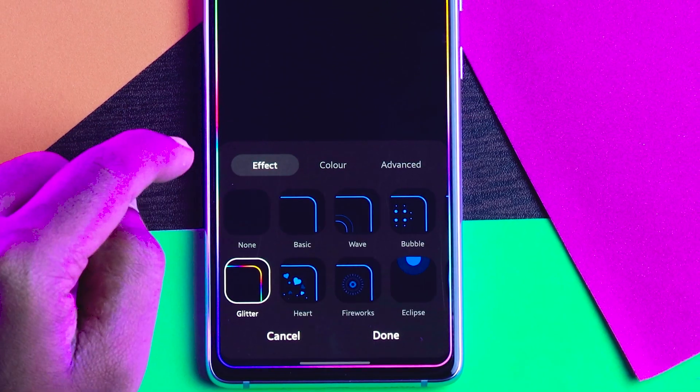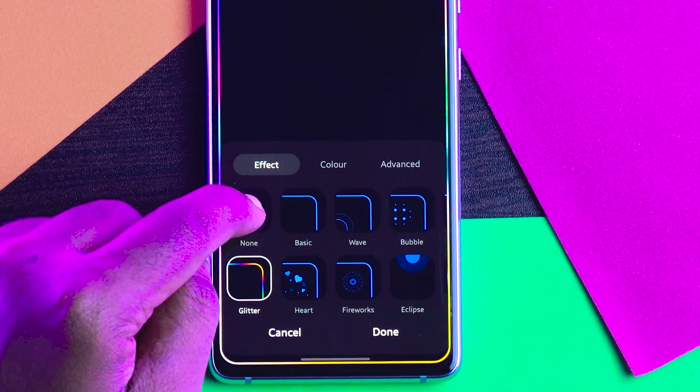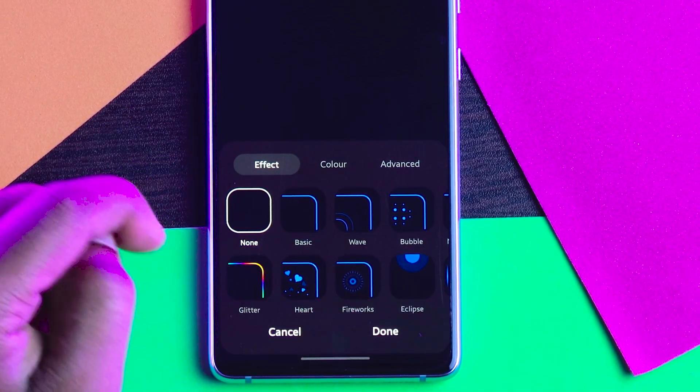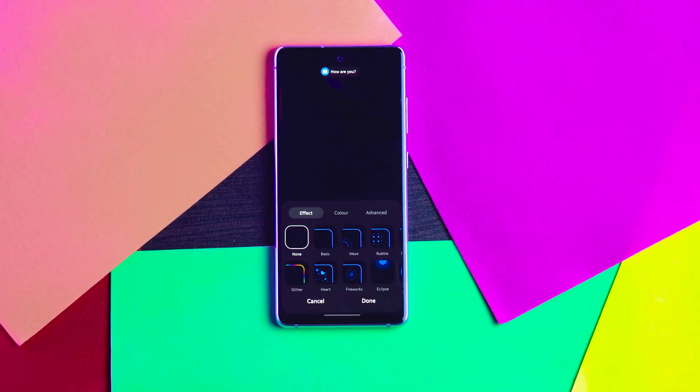So this is how you can enable or disable or even customize the edge lighting in Samsung mobiles. I hope this video is really helpful for you.